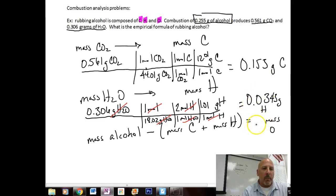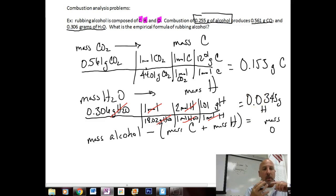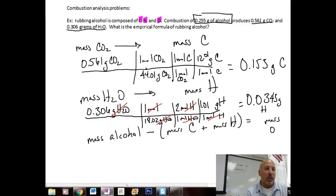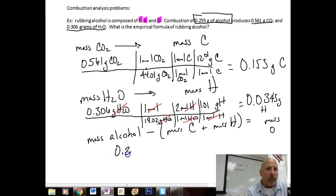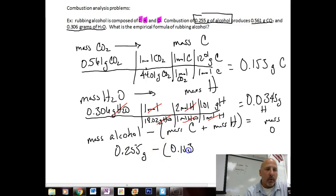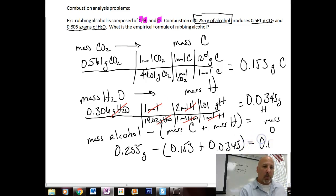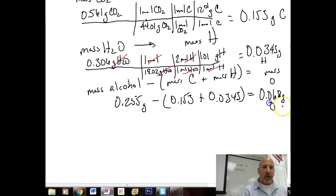Now, to calculate the mass of oxygen, we use the original mass of our alcohol. Remember, the alcohol was composed of three components: hydrogen, oxygen, and carbon. We've calculated the mass of carbon and mass of hydrogen, so we just use subtraction. The original mass of our alcohol was 0.255 grams, minus 0.153 grams of carbon, minus 0.0343 grams of hydrogen. That gives us 0.068 grams of oxygen.